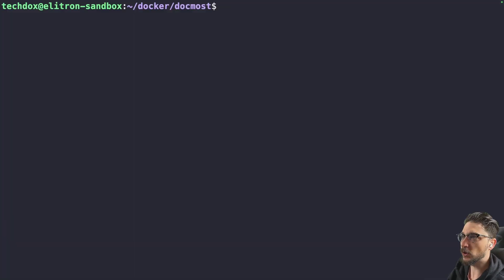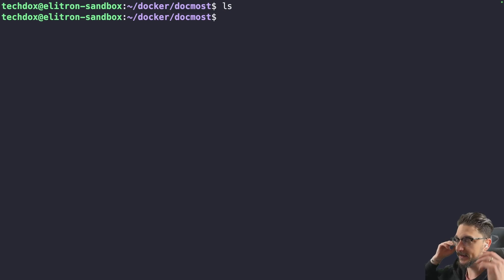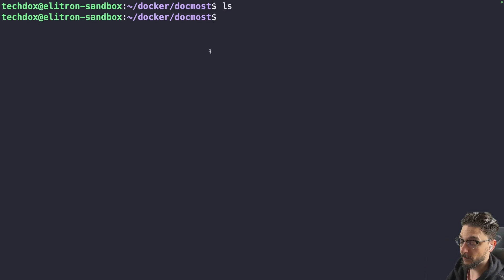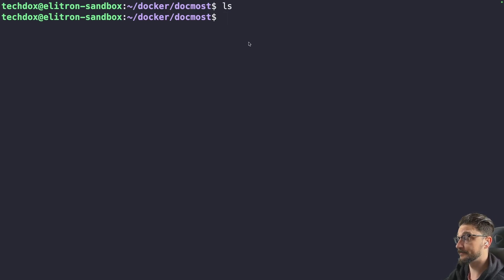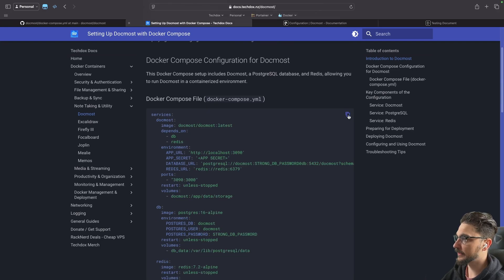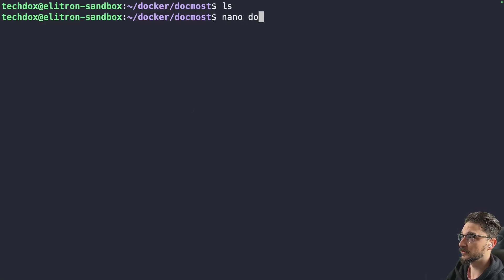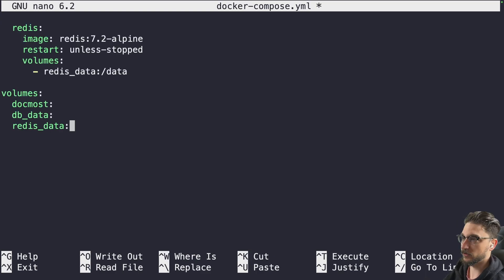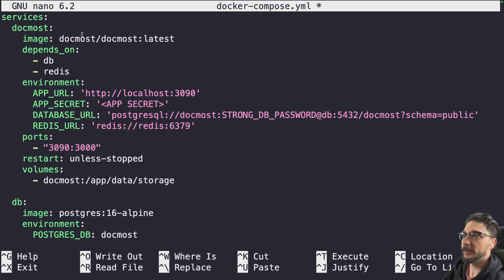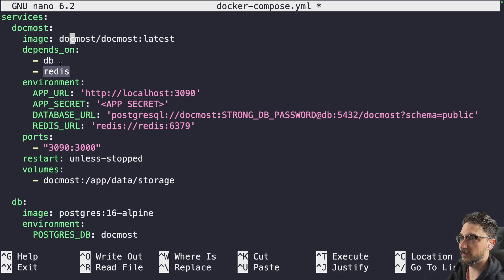Let's jump to my server. We're connected to my sandbox server and if I do 'ls' we've got nothing in here. The way I like to structure my Docker deployments is a folder called 'docker', then inside that a folder called 'docmost', and the compose file lives there. For this one we'll just be using the Docker Compose file. Following along, come over to my documentation website, click the copy button in the top right corner, and that will copy the compose to your clipboard. Back on the server we can do 'nano docker-compose.yaml', paste in the clipboard content, and walk through what needs to be changed.